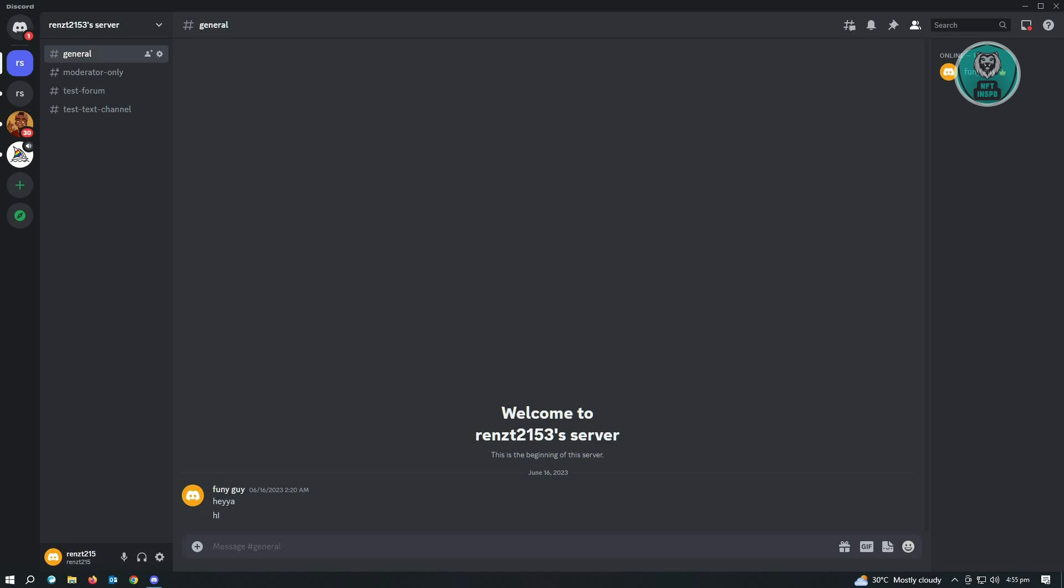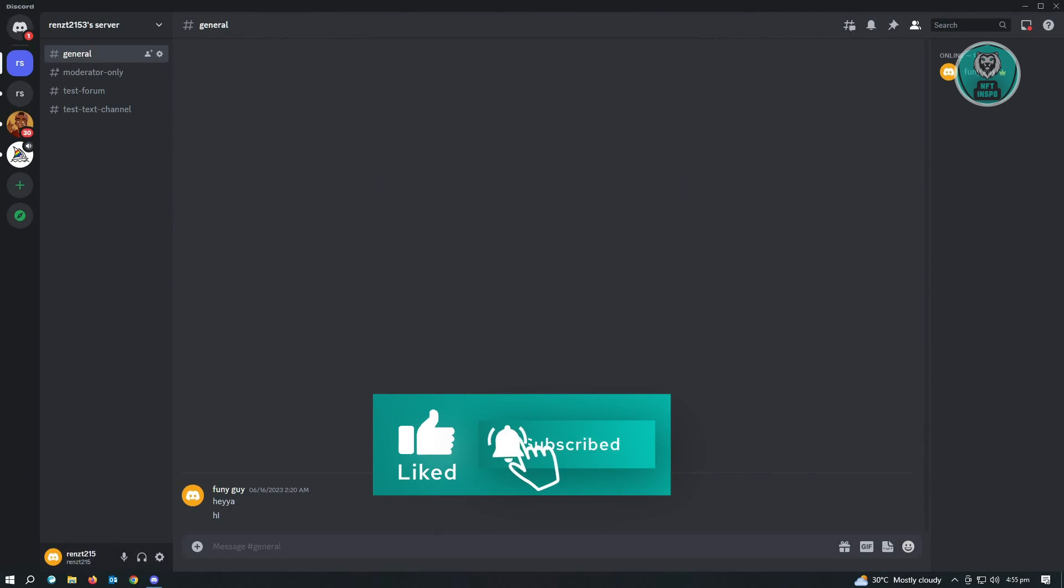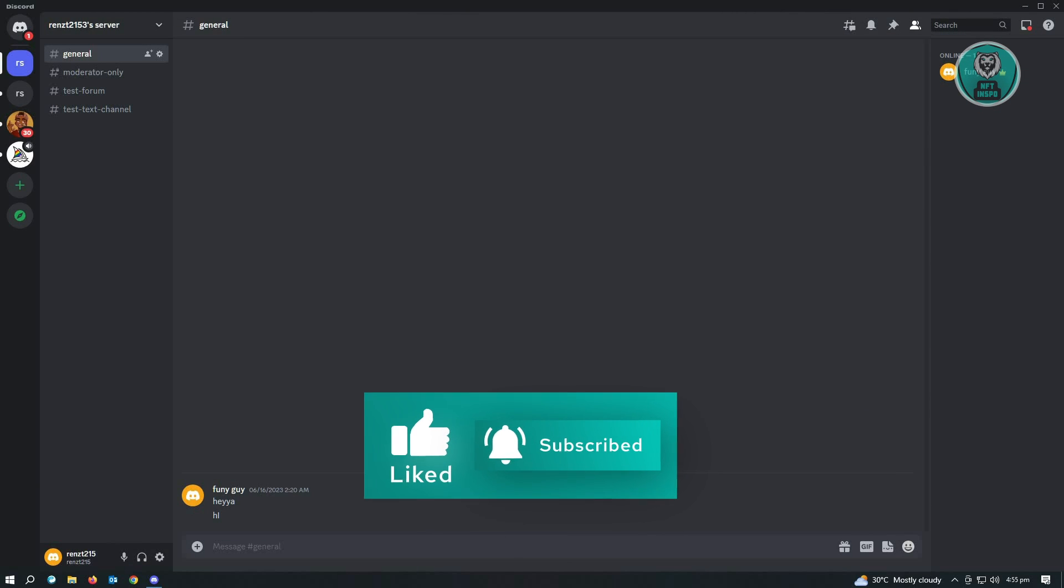Hopefully this video was able to help you. Like and subscribe to NFT inspo. Thank you for watching.